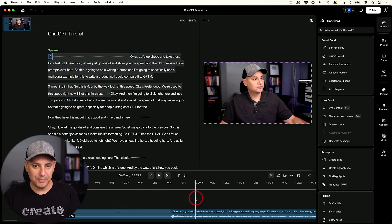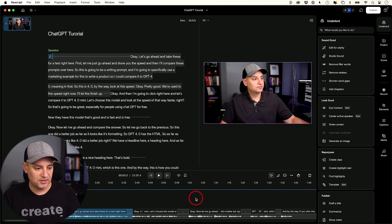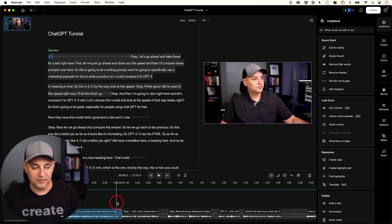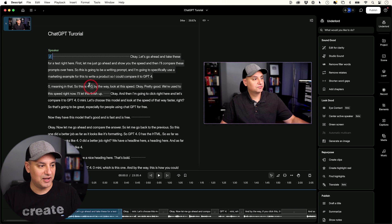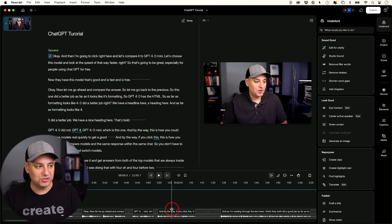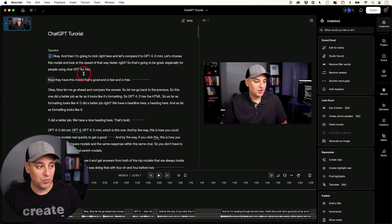I'll press Command and the minus sign on my keyboard — on PC, press Control and minus — to shrink down the timeline and see a bigger overview. You don't have to look at the timeline at all. I'm just showing you for those coming from a different editing app. You would select the portion and delete it; Descript does that with text. As I select something I get a new menu, but right now all I want to do is press Delete on my keyboard. It deleted that whole section — gone from the video and gone from the transcript.